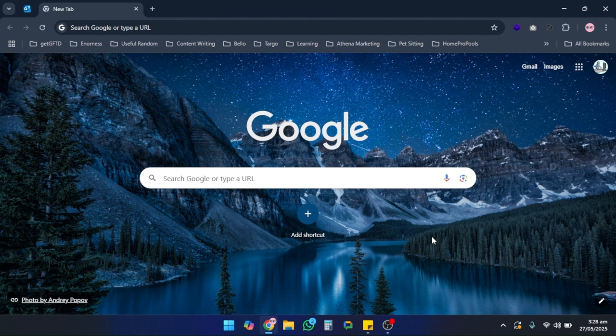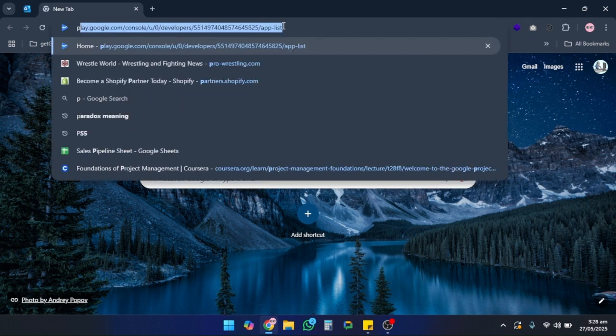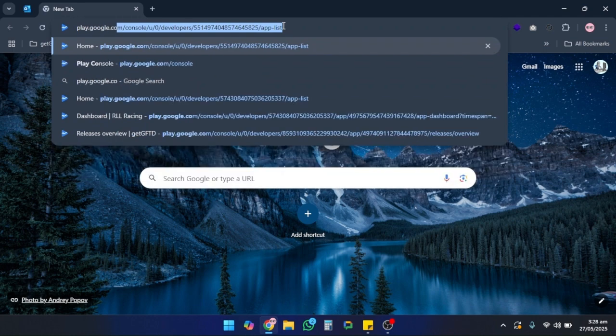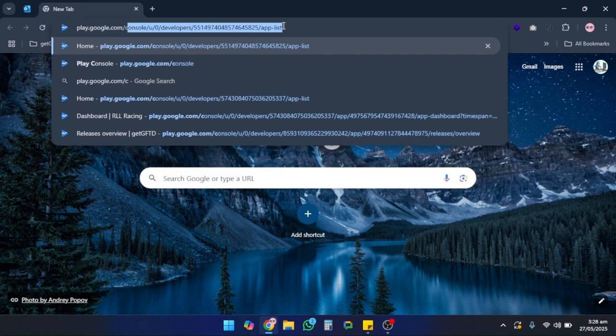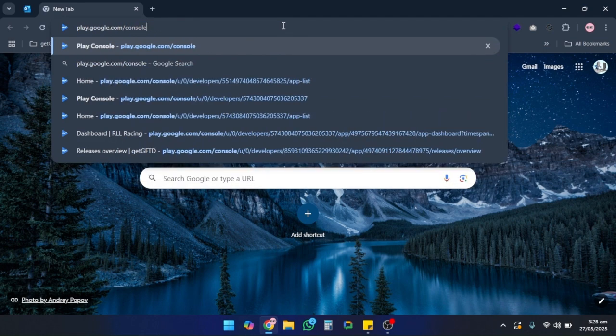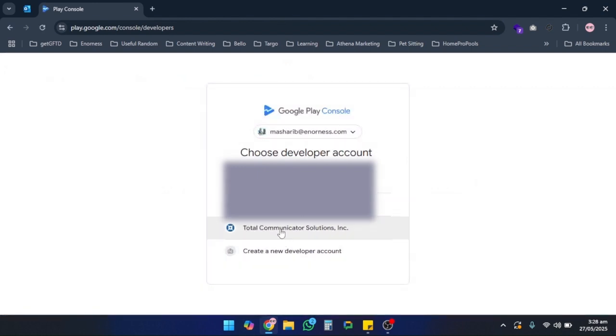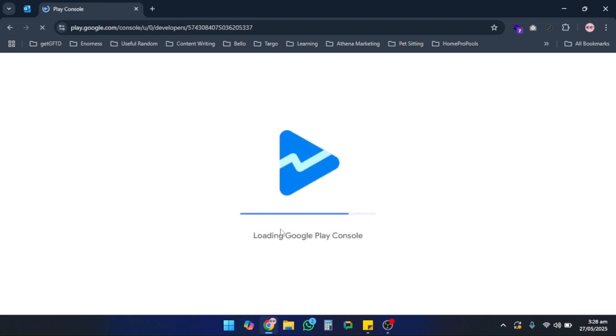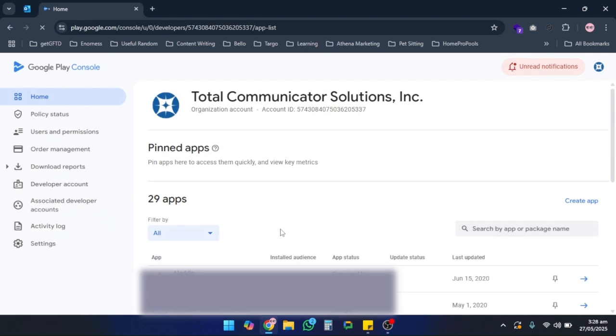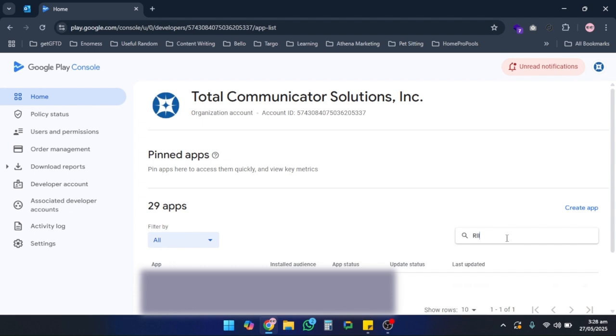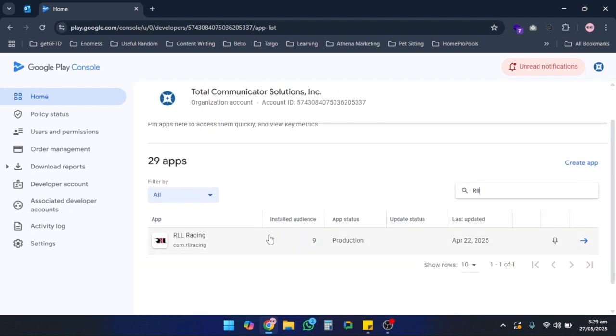First, go to play.google.com/console and login with the account that manages your app. In my case, it is Total Communicator Solutions Incorporation. From the dashboard, search for the app that you want to upload the new release on and select that app.